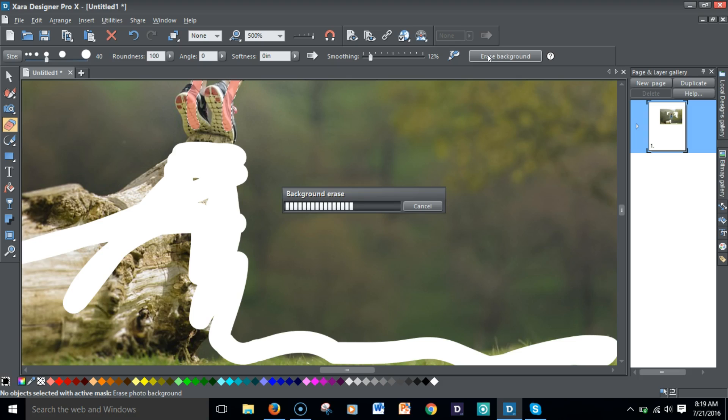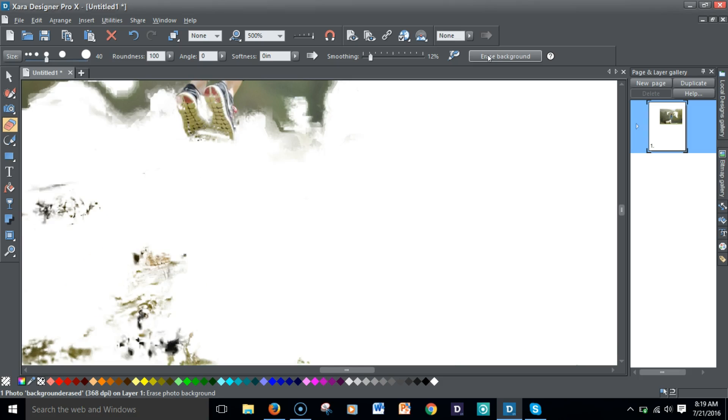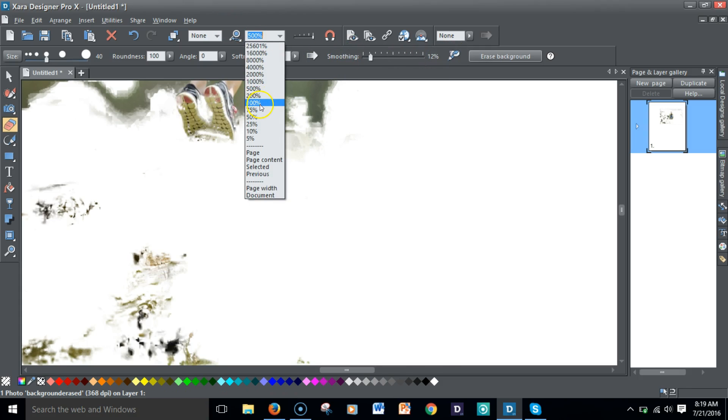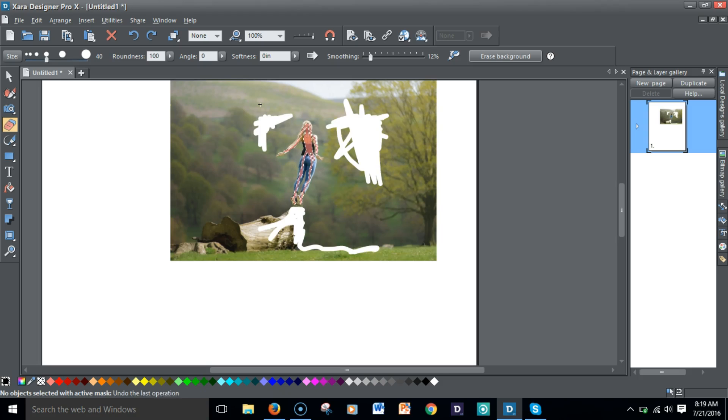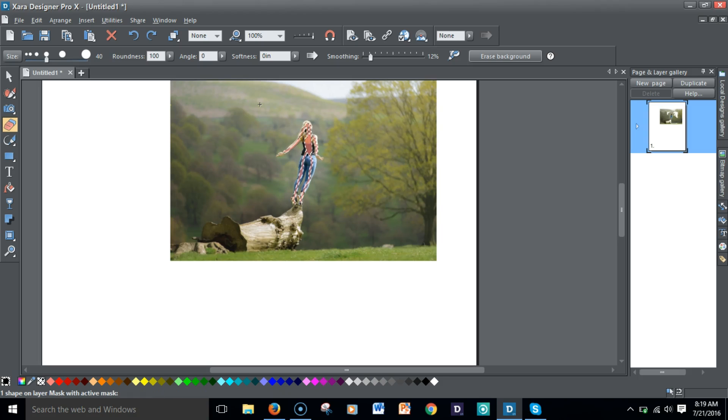Then you have this 'erase background' button here. You just want to press that and the software does the magic for you of erasing as much of the background as possible. You may have to do some clean up. Of course I didn't do a great job, but you know, not ideal, but you get the gist of it. I'm going to hit my Ctrl Z button to undo.